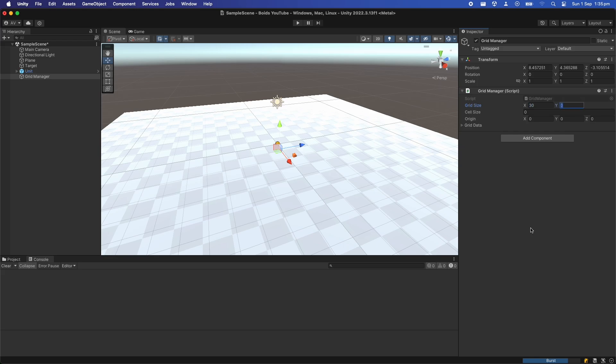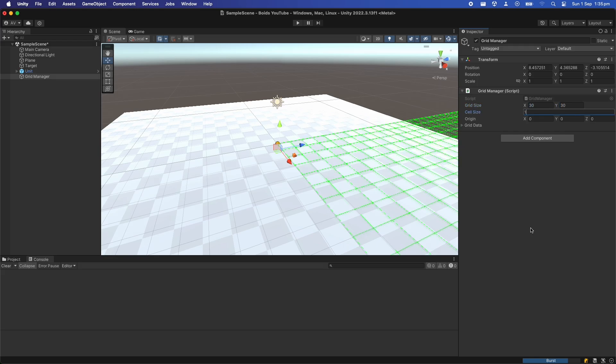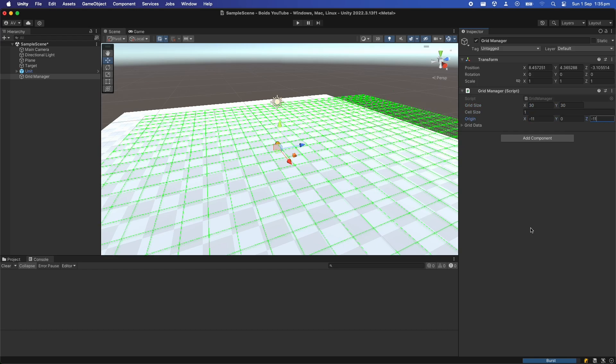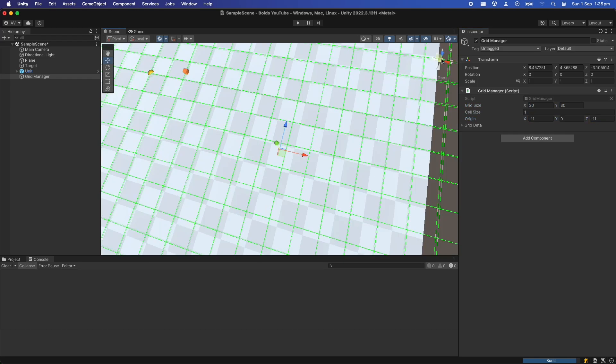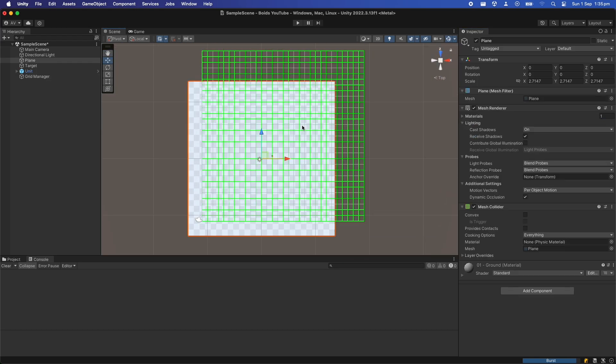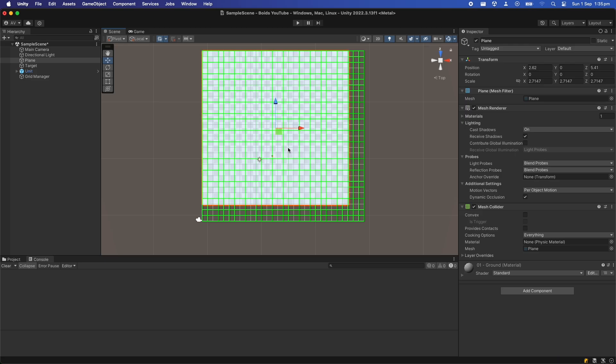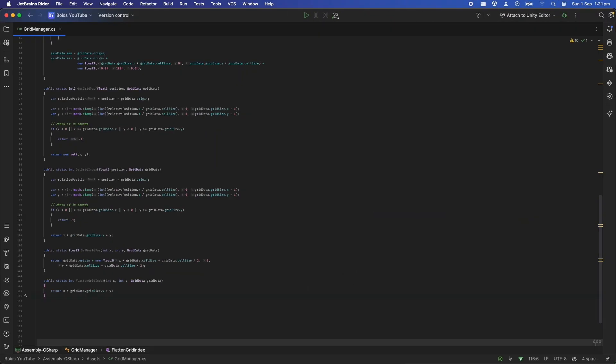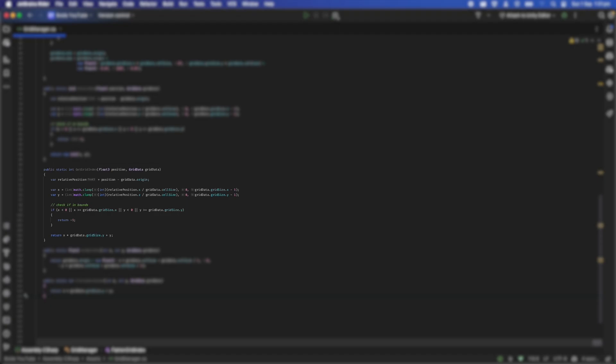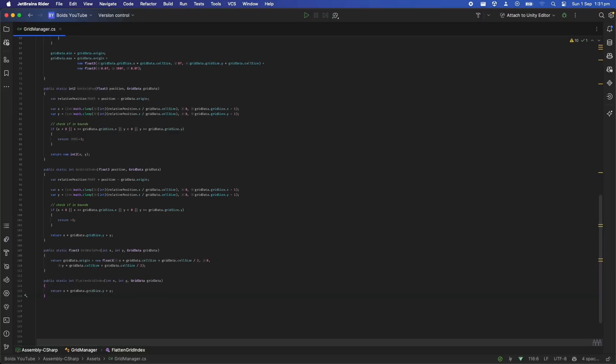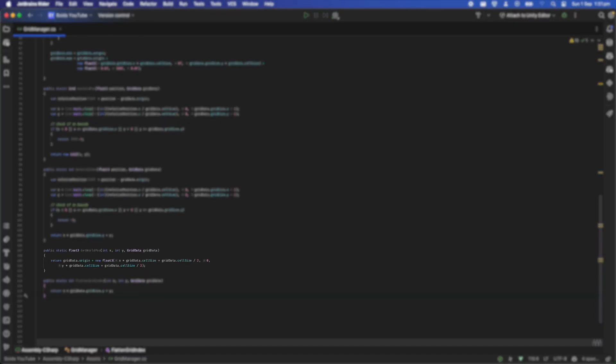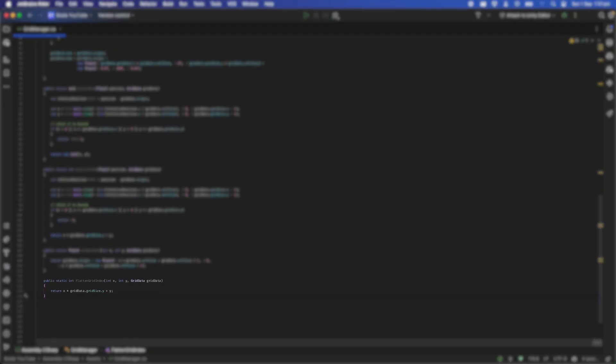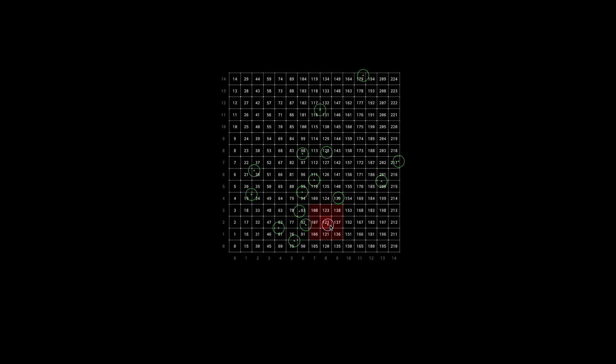It will be defined by an origin point, a cell size and the dimensions of the grid to show it in world space like this. Then we can create some helper functions that we can use to go from world space to grid coordinates and go backwards from grid coordinates into world space if we need it. Then we can use this function to take a grid coordinate like 1,1 and turn it into a single integer like 21 that represents that tile. This process is called flattening.